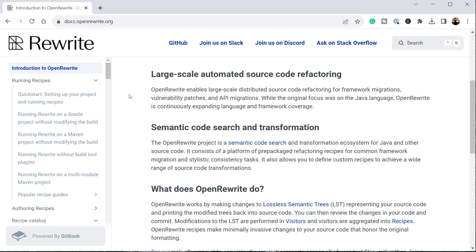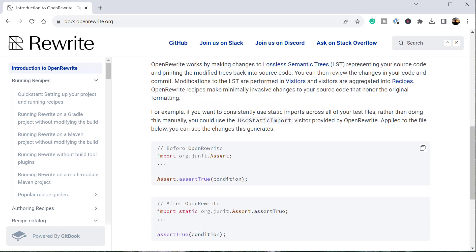OpenRewrite works by making changes to your source code using something called lossless semantic trees, shortly called LST. It traverses through this LST using the visitor design pattern and applies things called recipes which make the required changes. For example, a recipe called 'use static import' will scan through the source code, find all static methods, and apply static imports automatically.